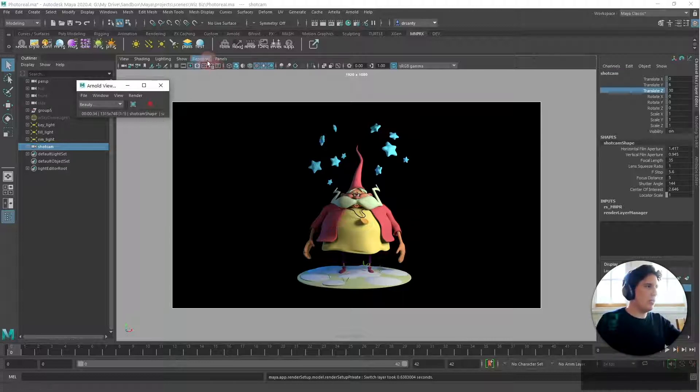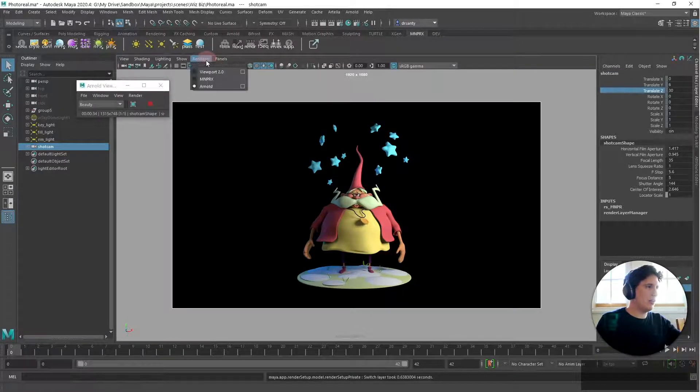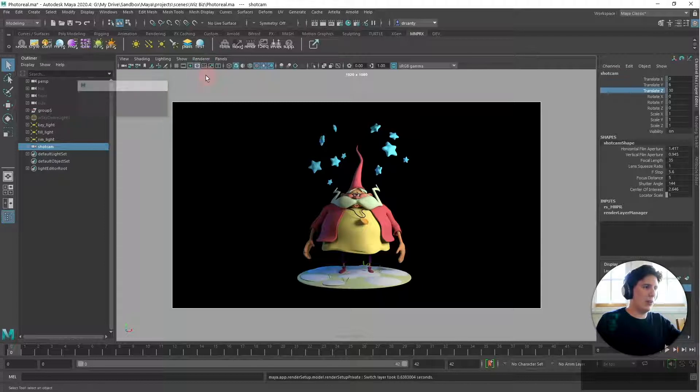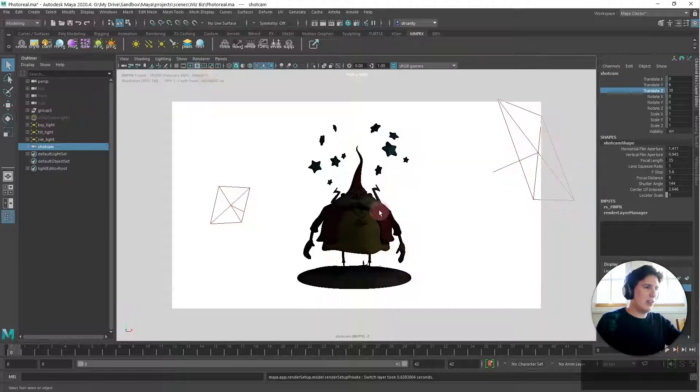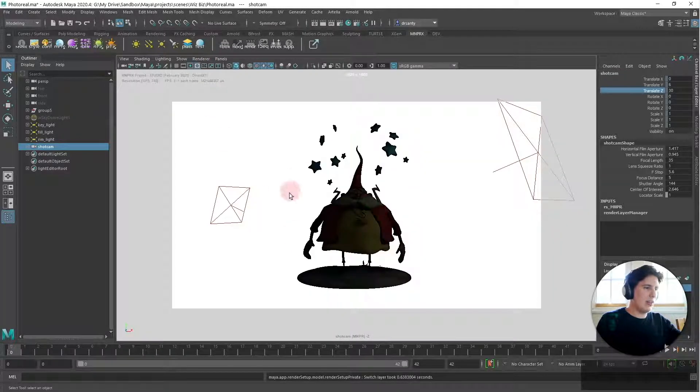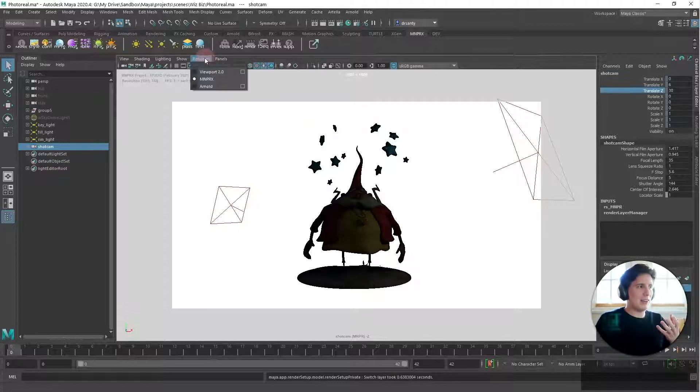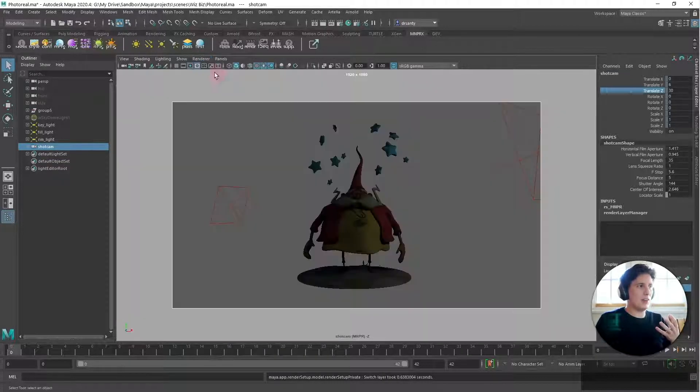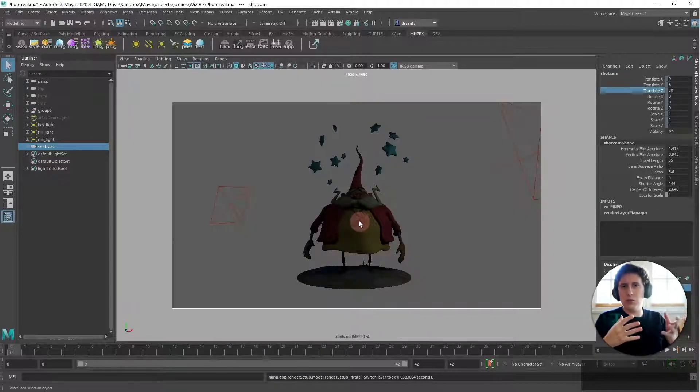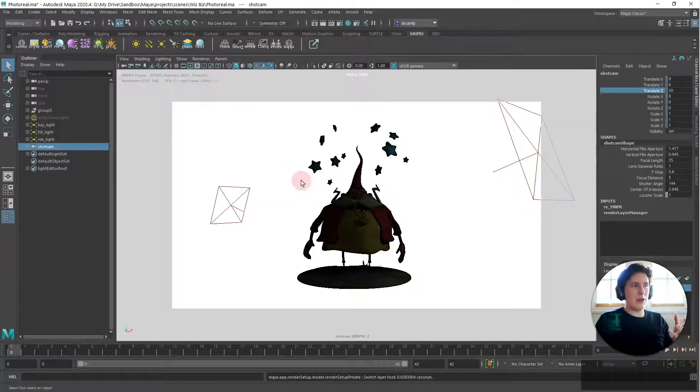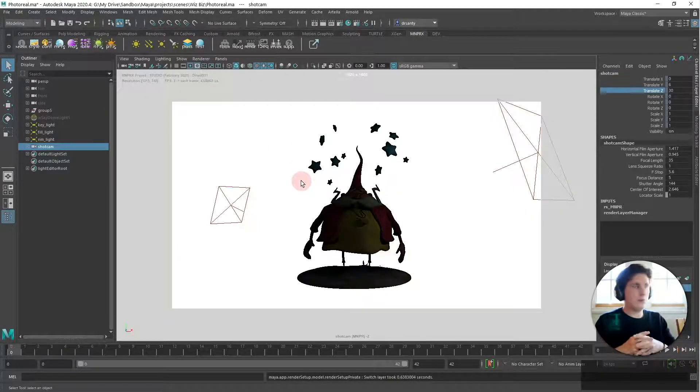So if we go here and change renderer back to mnprx you're going to see that first of all the renderer is quite black and this is because this is pretty much a result of viewport 2.0 with mnprx style applied to it.